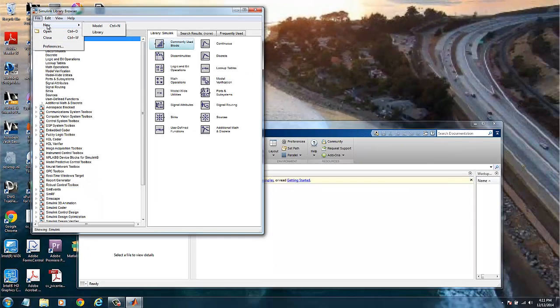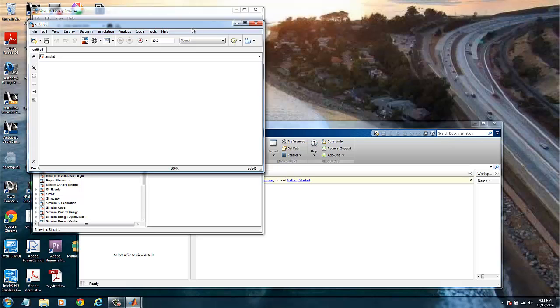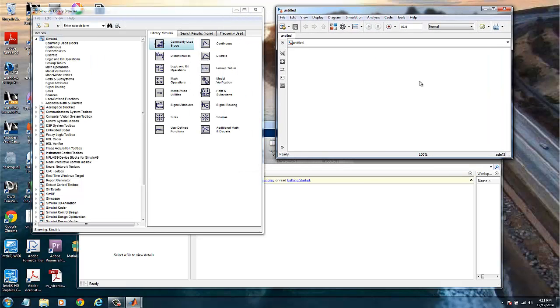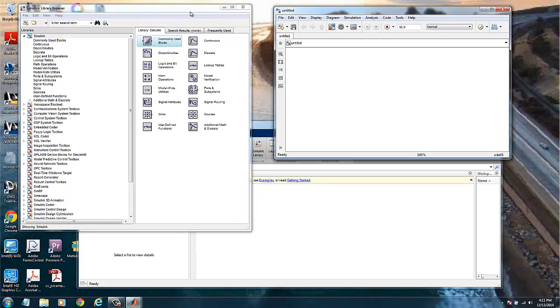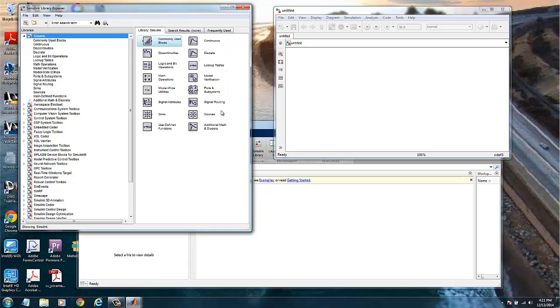What we do here is we will just create a new model, so file, new model, and we have a blank window which you can imagine as a canvas in a graphical drawing program. The work with Simulink here is a matter of drag and dropping modules or blocks in this canvas and then interconnect them.